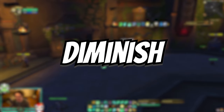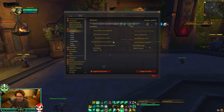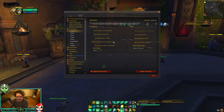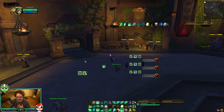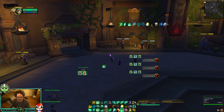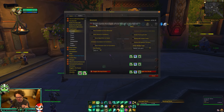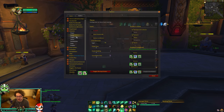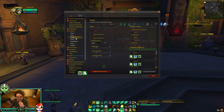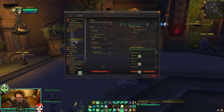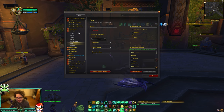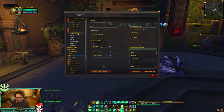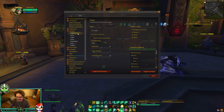Diminish is another really important add-on that shows DRs on yourself — you can show it on anybody, on the arena frames, your target, anything. What I do is track it on myself. I'll toggle test mode here and I have it showing my own DRs. There gets a point where it's too much information, so I don't track DRs on my focus target or party members. I track my own DRs because as a healer, it tells me when people are going to CC me.